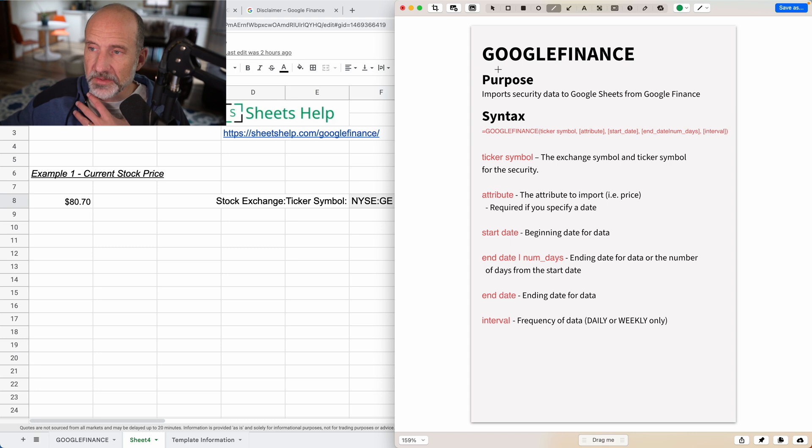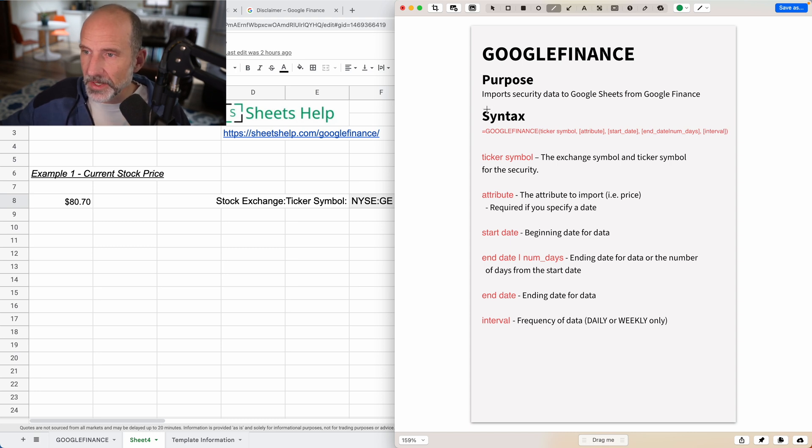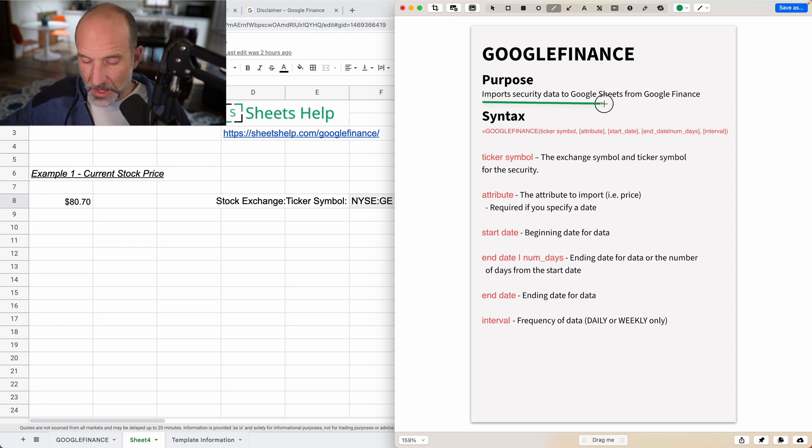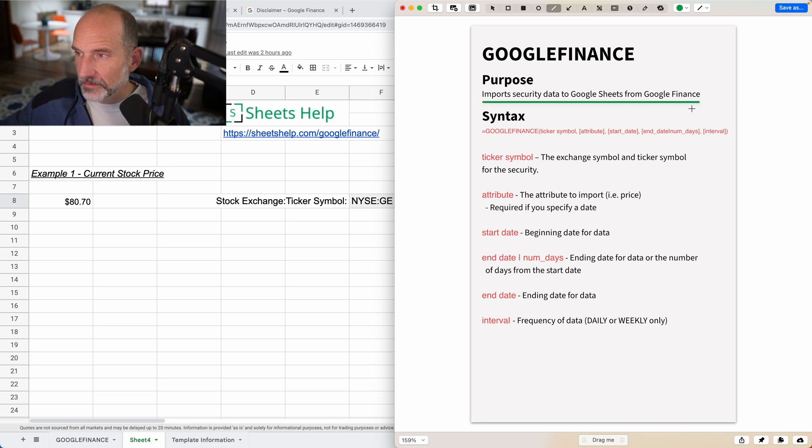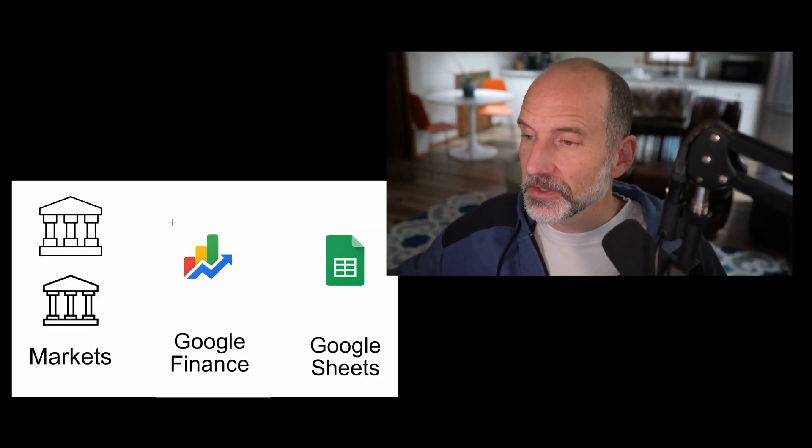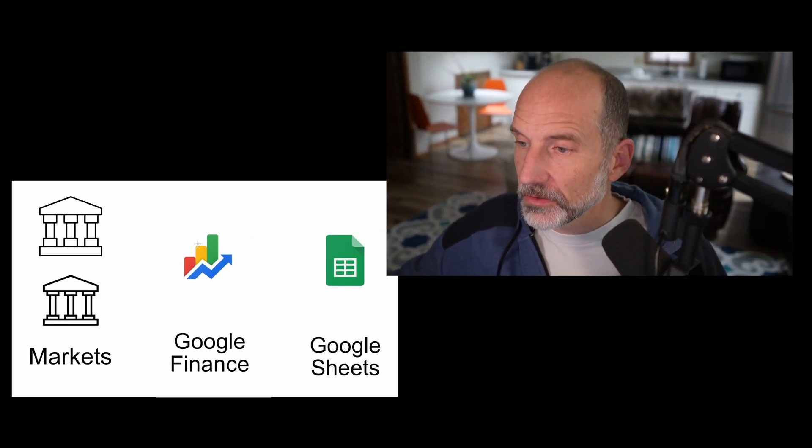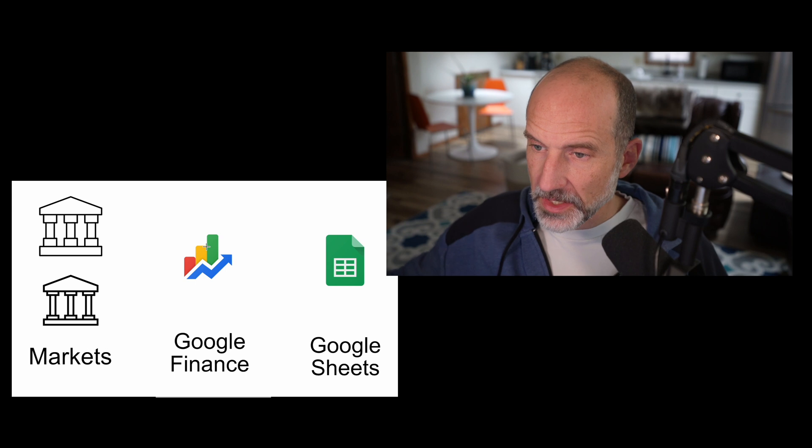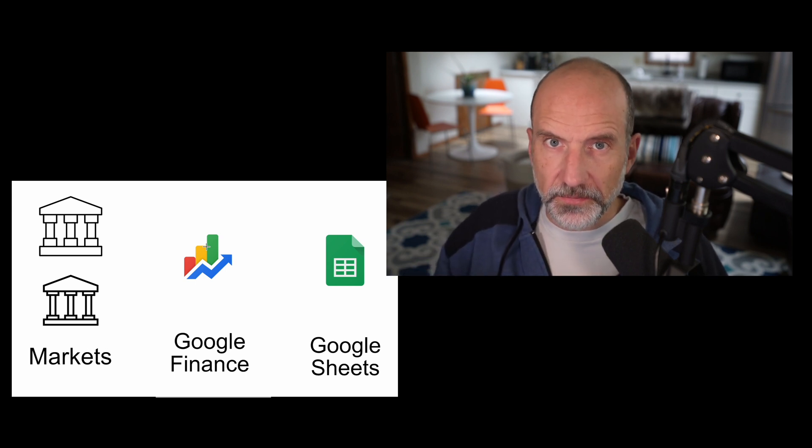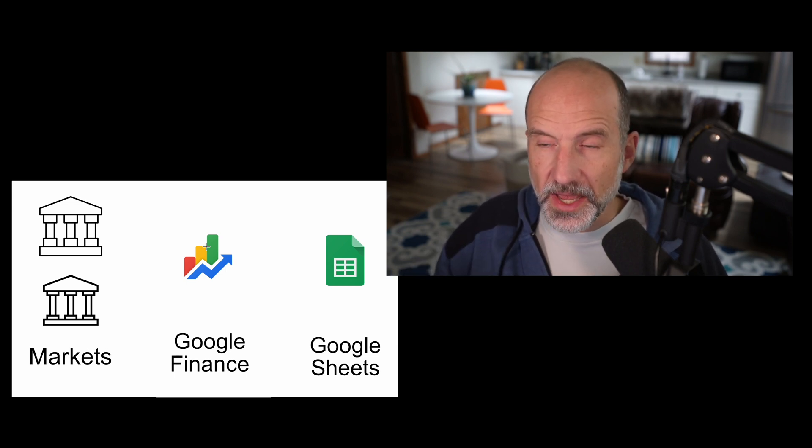Like any function, you're going to type the equal sign and then type the name of the function. So it's Google Finance. What it's going to do is it's going to import security data to Google Sheets, so into your spreadsheet, from Google Finance. So Google has a service called Google Finance.